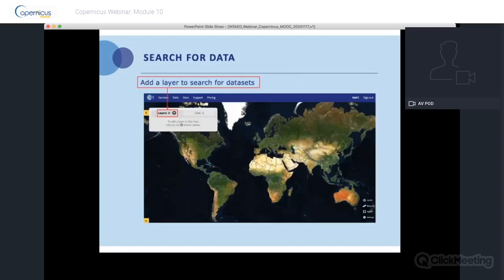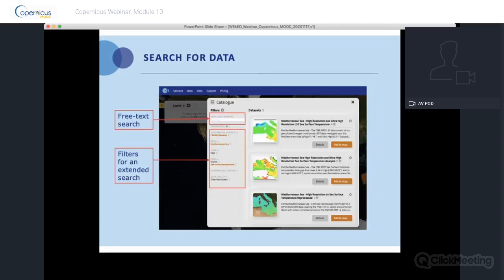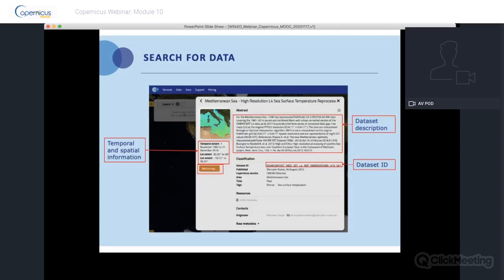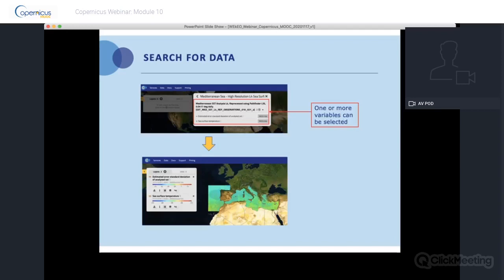The Wikio data viewer displays a map in the background. To search for data, click the button Add Layer. On the left, type the data of interest in the free text search box, or use filters for an extended search. Results appear on the right. For the scuba diving use case, we found the dataset 'Mediterranean Sea, High Resolution L4, Sea Surface Temperature Reprocessed.' For this dataset, you can find a description, a dataset ID, and information about time and space coverage. Click Add to Map to access the data and display variables on the viewer.